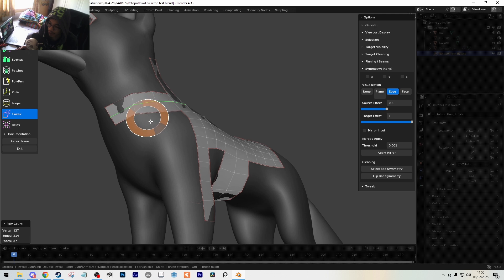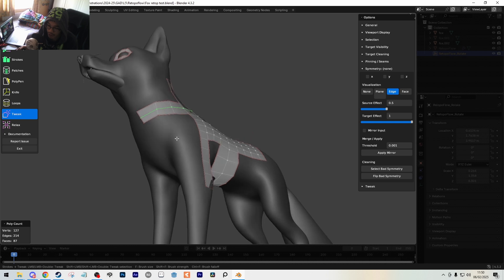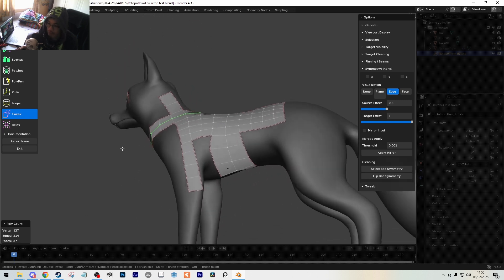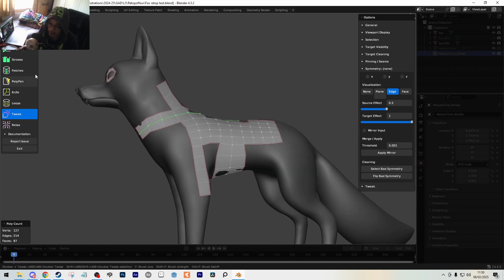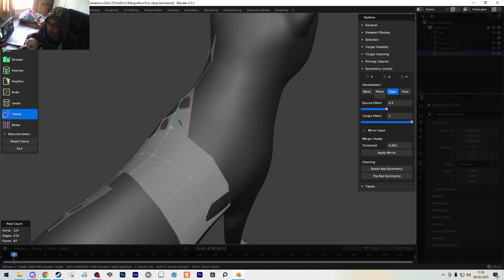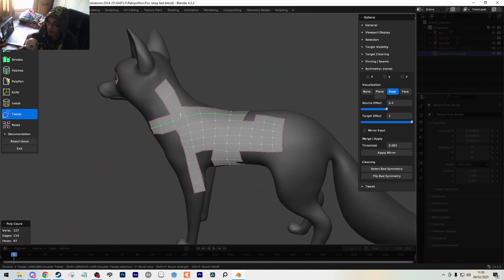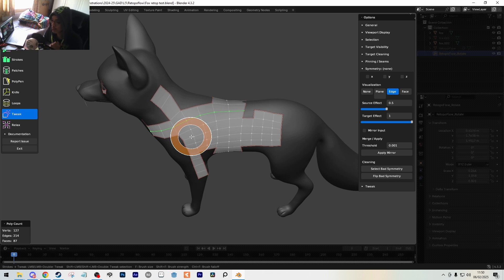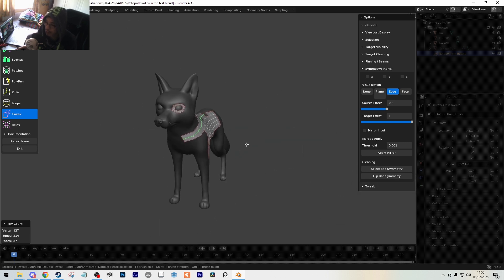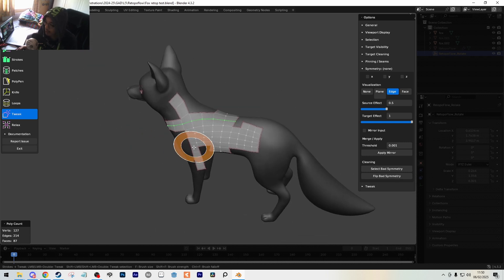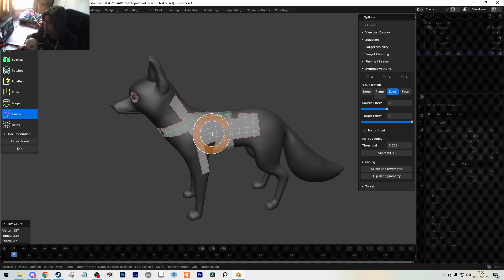That's all of the tools in RetopoFlow. Eventually you want to cover the whole model with faces and get correct topology using online references or just making sure it looks good in general. You can complete this fox model, and I'll also have another file for a humanoid frog character that you guys can have a go at as well. Hopefully you enjoyed learning about RetopoFlow - I'll see you in the next video.